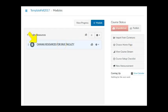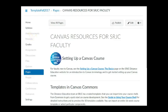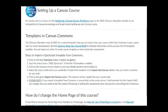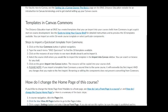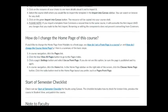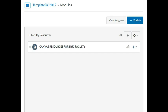Click on the Canvas Resources for SRJC Faculty page to view helpful information about setting up your Canvas course, templates available to you in Canvas Commons, and steps for changing the home page of your course from Modules to a front page. Note that you should not publish the Canvas Resources for Faculty page in your course because it is not meant to be visible to your students.